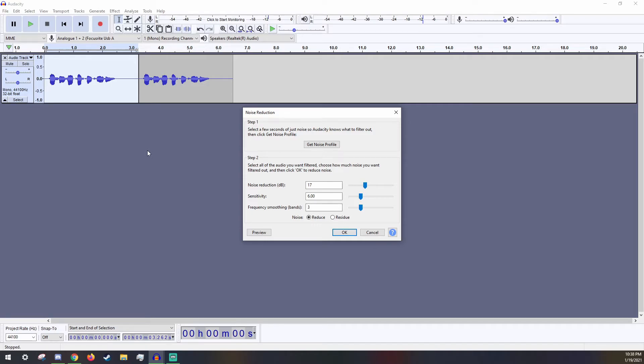The next section has Reduce and Residue. For static noise, we won't be needing to mess with residue. Make sure Reduce is selected and click on OK.